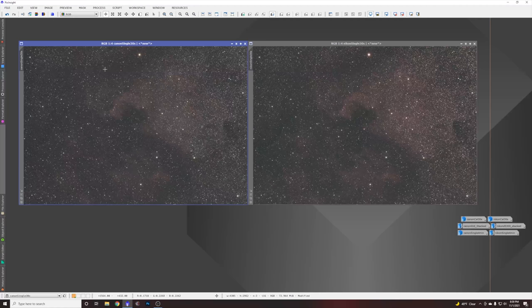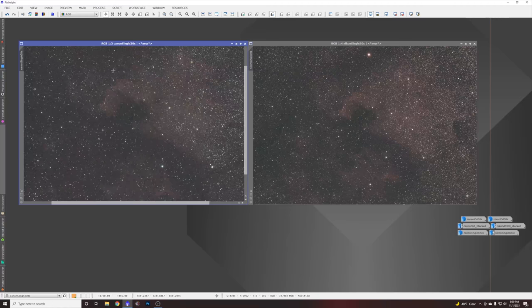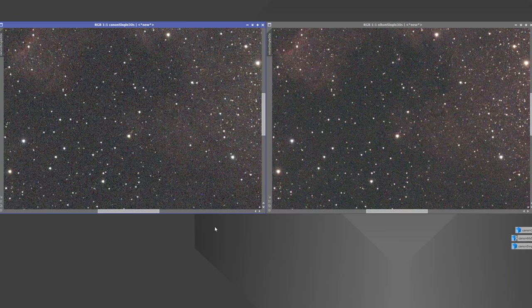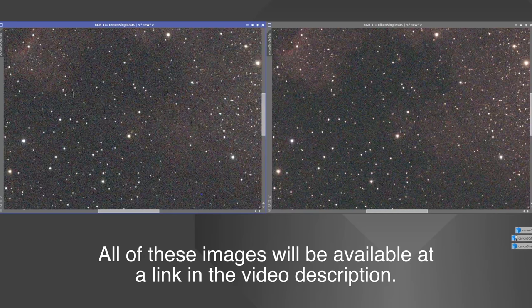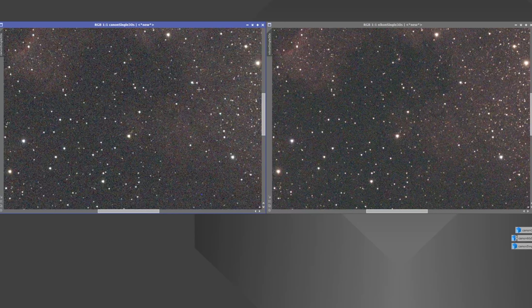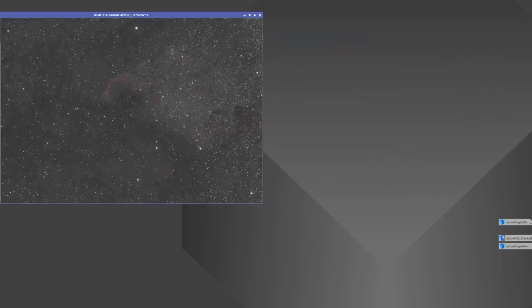Now let's do some zoom-ins because that's where we're going to really see any differences in noise if there are any. Remember, this is at ISO 3200 where, according to Photons to Photos, the read noise is about the same on these two cameras. I think I do see a little bit more noise on the Canon. It just looks a little grainier, and where there are pops of color, the color is a little bit more intense than in the single 30-second Nikon. I'd say visually it's pretty close, but the Canon definitely has just a little bit more noise visually in a single 30-second exposure without calibration.